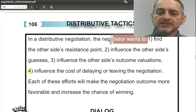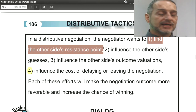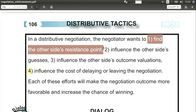Tactic one: find out the other side's resistance point. You want to keep your own information secret, but you want to get the other side's secret information. The key question is: what is their resistance point — their highest or lowest price, depending on whether they're a buyer or seller — and not just prices, but other factors too.